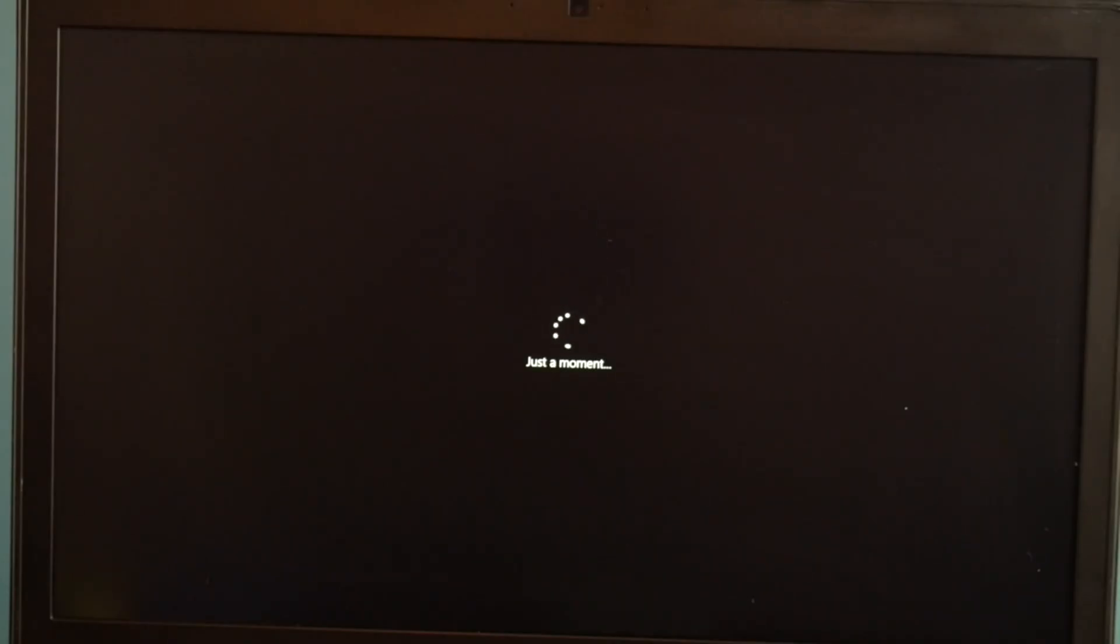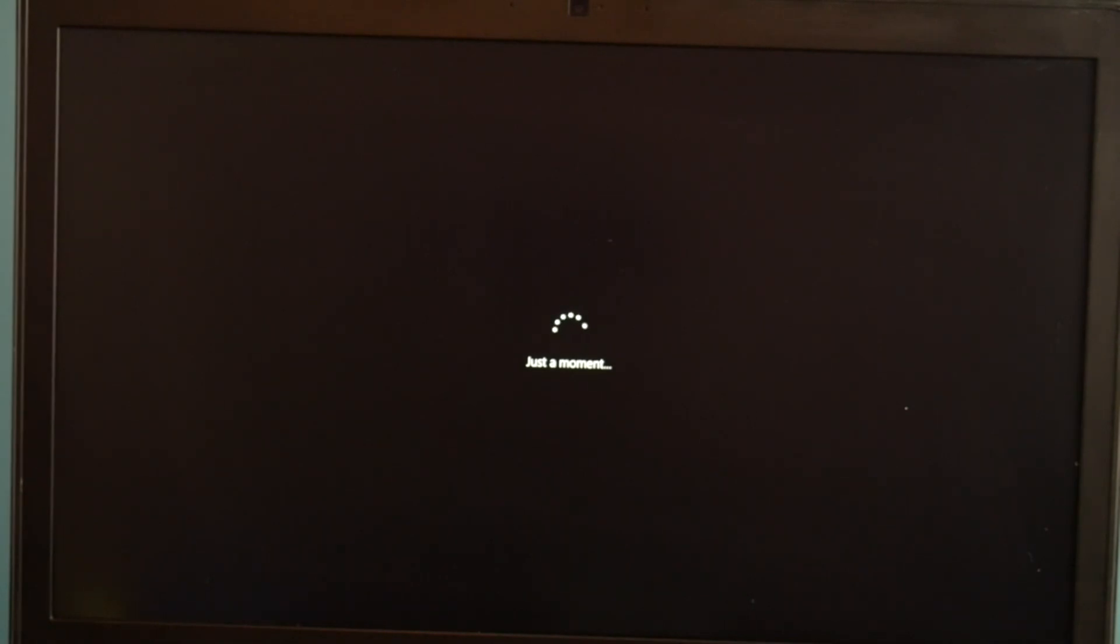And then it's going to restart a couple times possibly. You're going to get a couple different screens. But slowly it will get there, so don't worry if it restarts a bunch of times. It's just a part of the process.